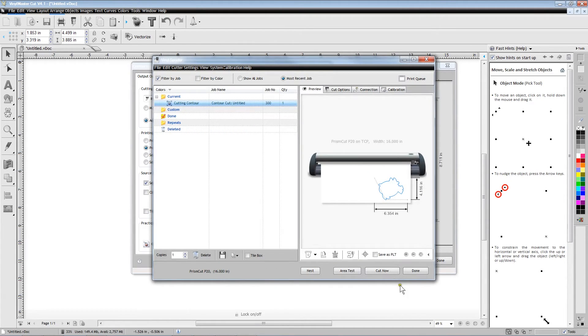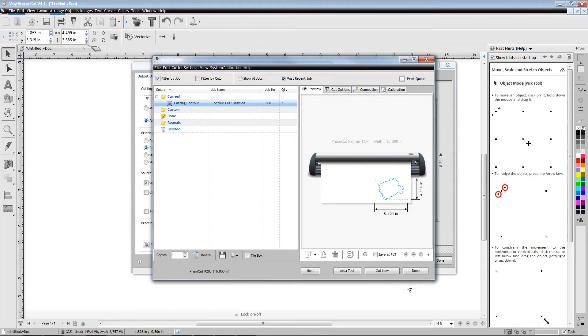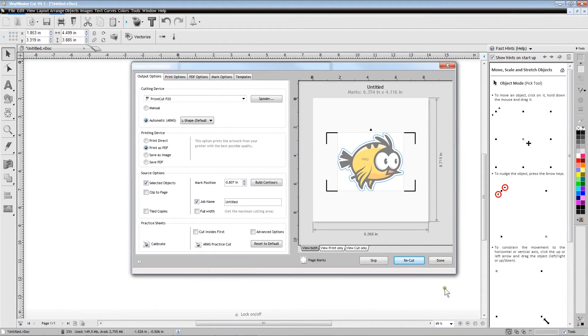Pressing Next will get the cutter ready to read all four L-shaped registration marks and then cut a precise contour around the printed object.